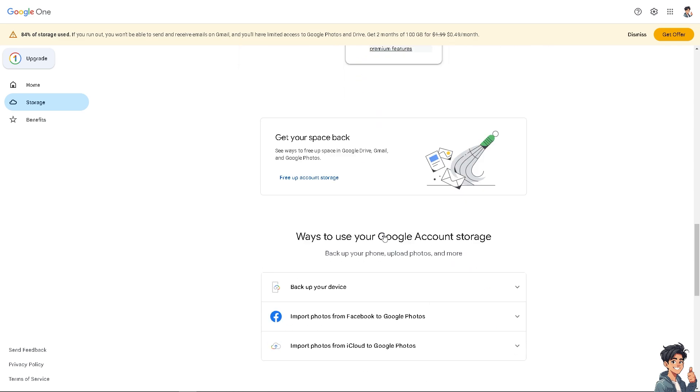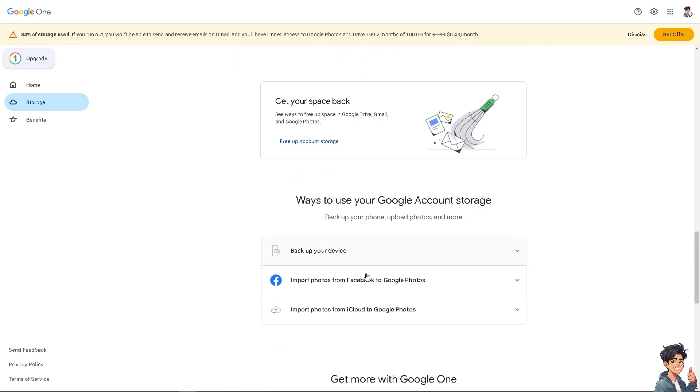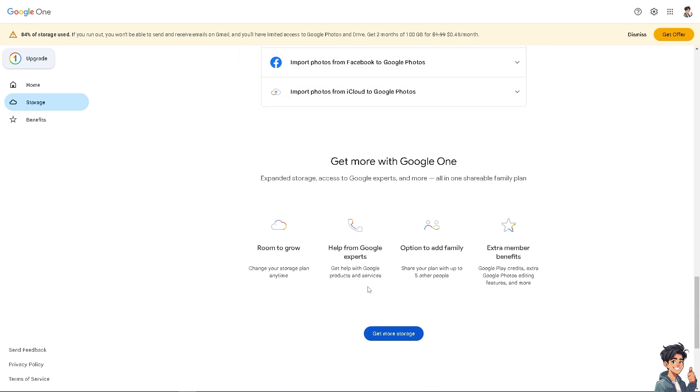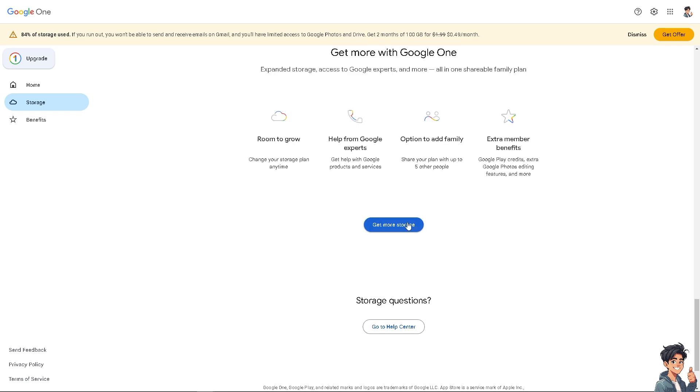If you can't see it here, hover to the option below where you can get help from Google experts and the option to add family. You can share your plan with up to five other people, and you can get extra member benefits like Google Play credits, extra Google Photos editing features, and more. All you're going to do is click on the get more storage option.